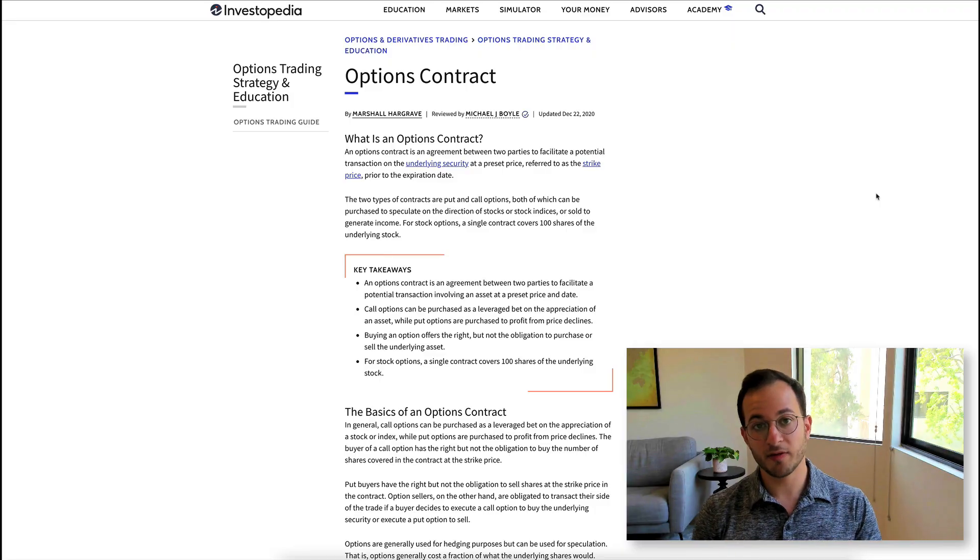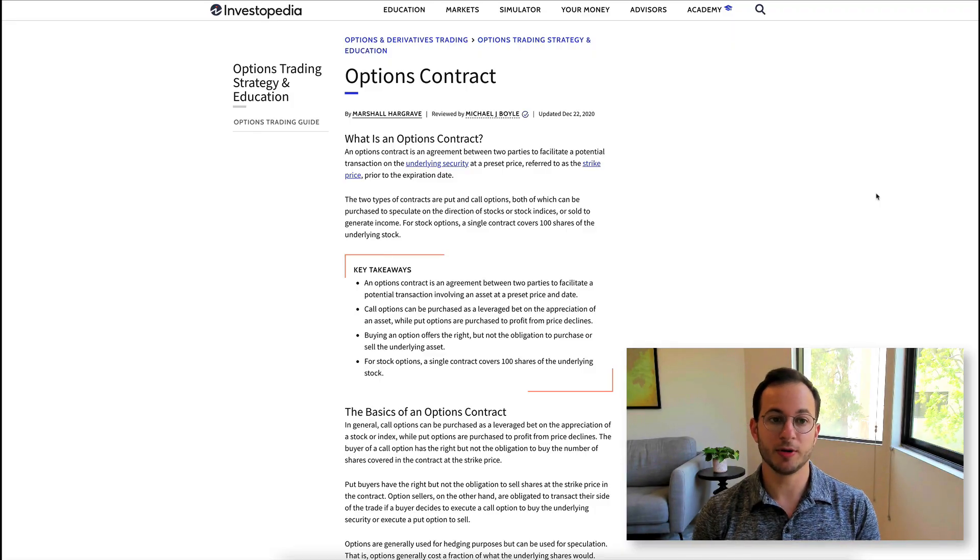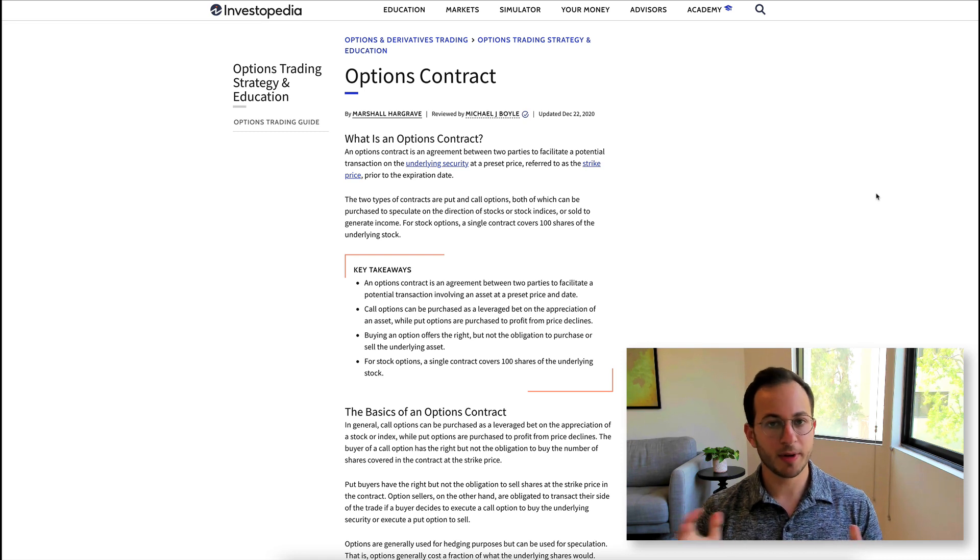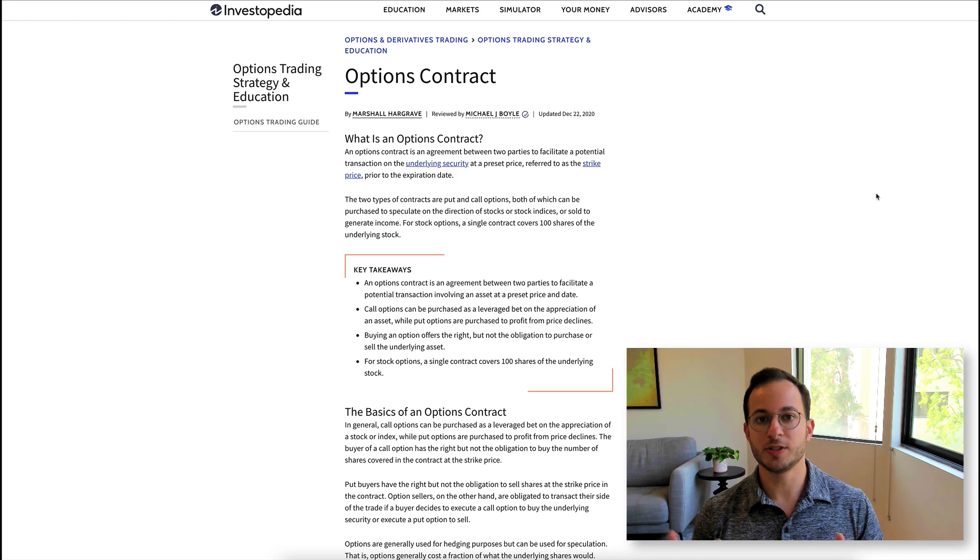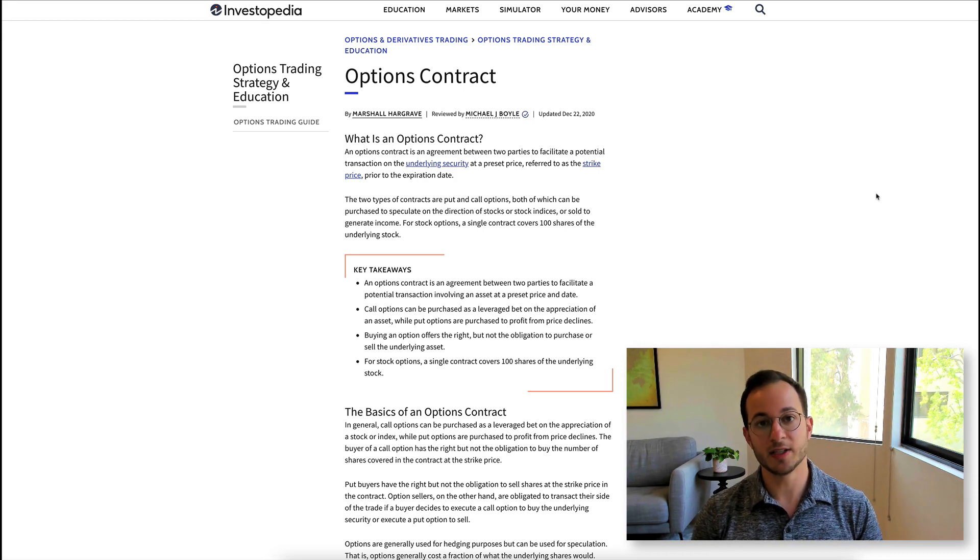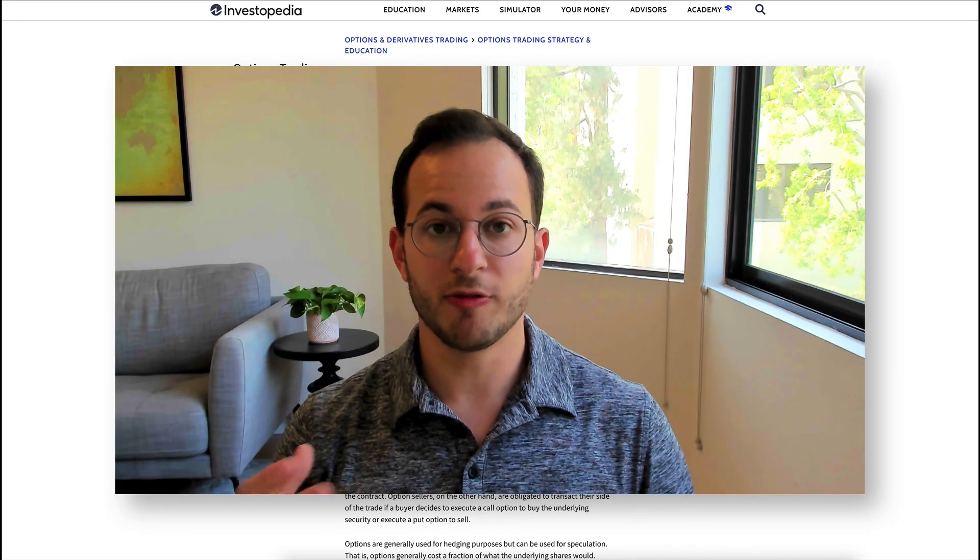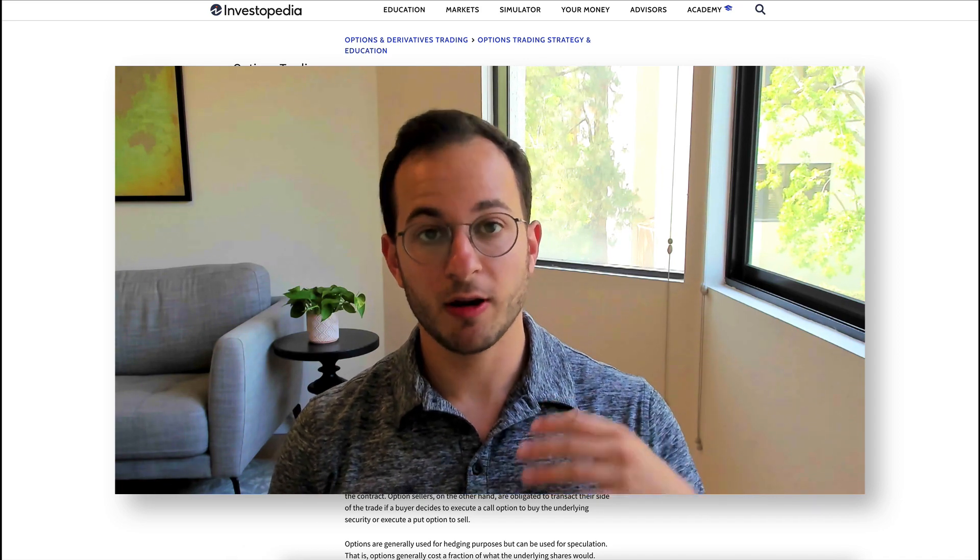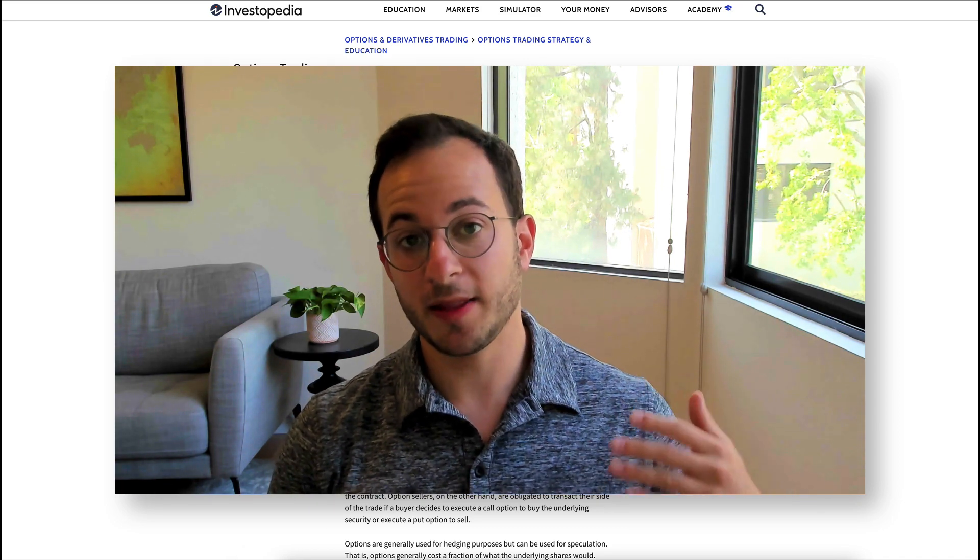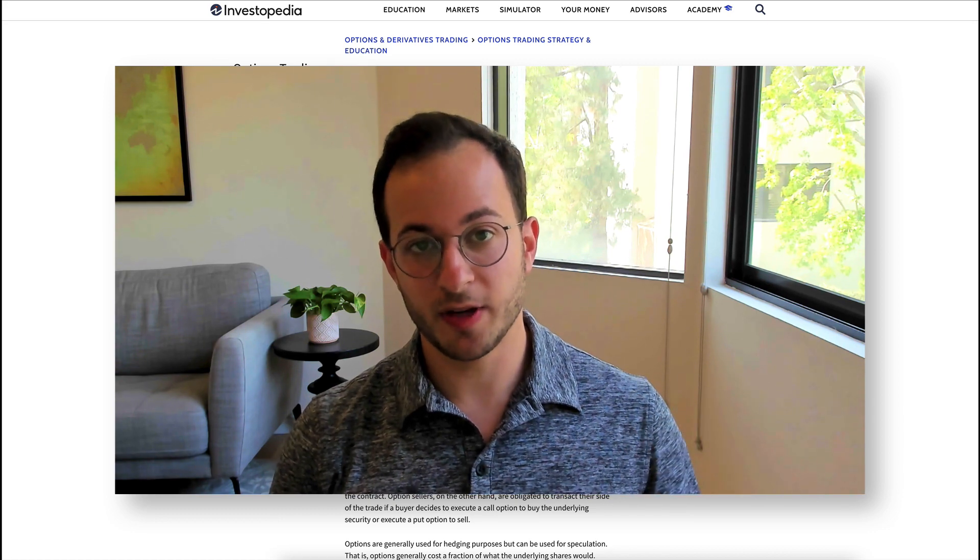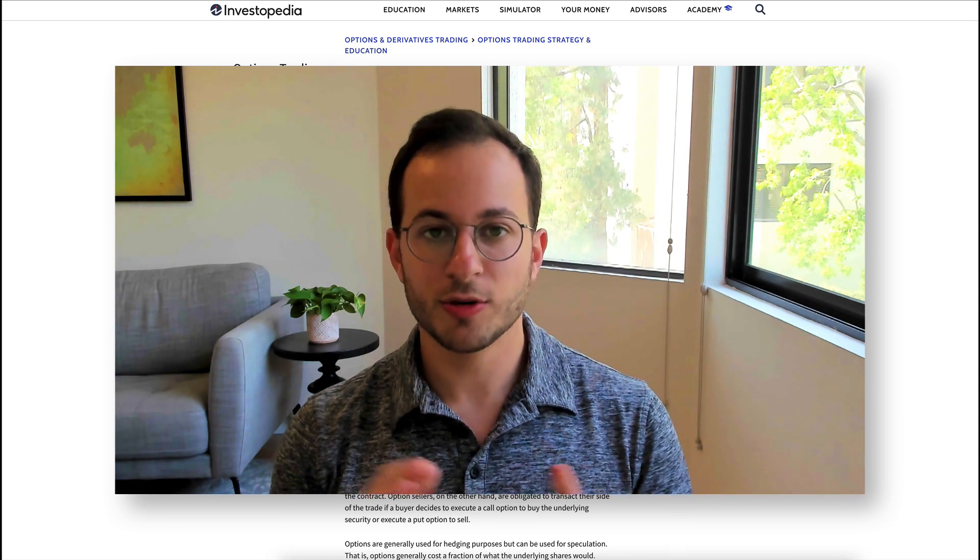Now, if you're not familiar with how options work, I'm going to link this Investopedia article below, but I'll run through everything you need to know at a high level. But again, always do your own research, and this is not investment advice. So essentially, an options contract is an agreement between two parties to grant somebody the option but not the obligation to purchase an asset for a specific price by a specific date.